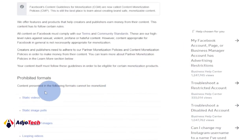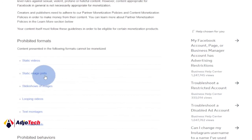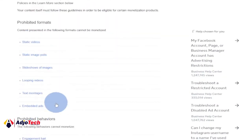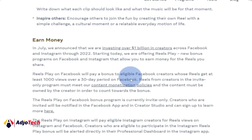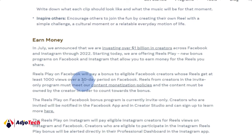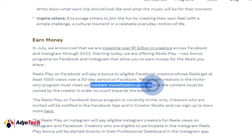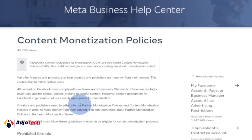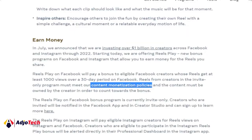Regarding content monetization policies, certain content formats cannot be monetized. These include static image posts, slideshows of images, looping videos, and similar formats. So take note of that — when uploading Reels, avoid those formats if you want to be monetized. The Reels Play bonus program is currently invite-only. Once you meet the requirements — getting 1,000 views in the last 30 days — you have a greater chance. Do it consistently and also adhere to Facebook's content policies. I'll leave the link in the description so you can read those policies.